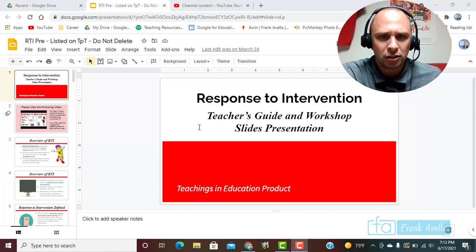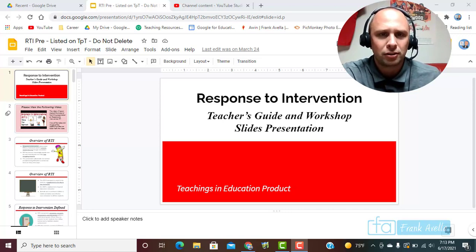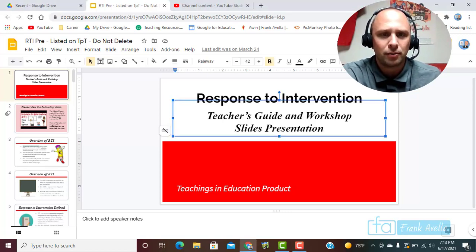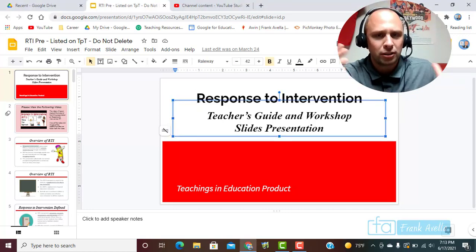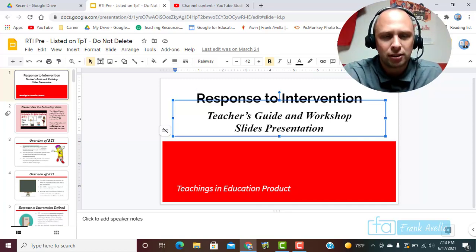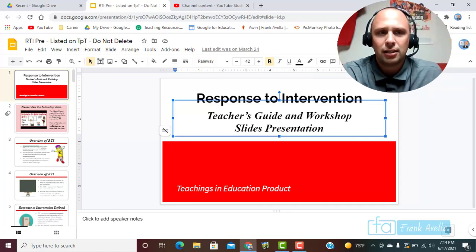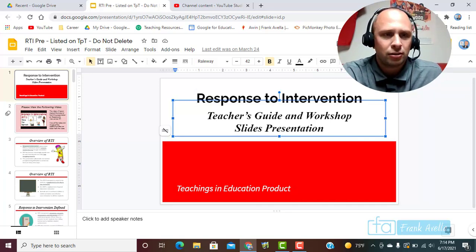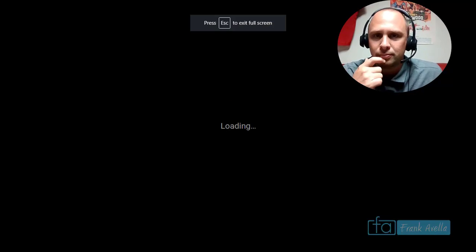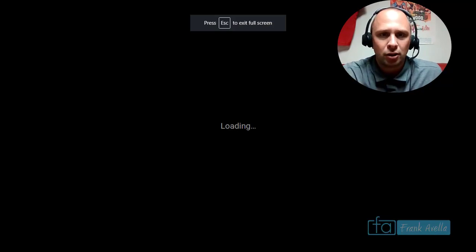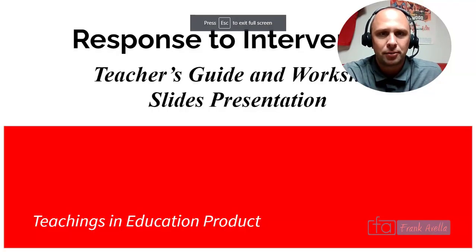We're going to start off this professional development. Remember, we're all together in this — we're all a family, all trying to be better teachers and better educators. So let's learn about this new topic.